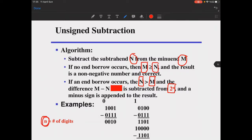When an end borrow occurs, the difference m minus n is subtracted from 2 to the power n, where n is the number of digits, and the minus sign is appended to the result. Looking at the first example, the minuend and subtrahend are given, and there is no end borrow occurring, so no correction is needed. The result is correct because m is larger than n.